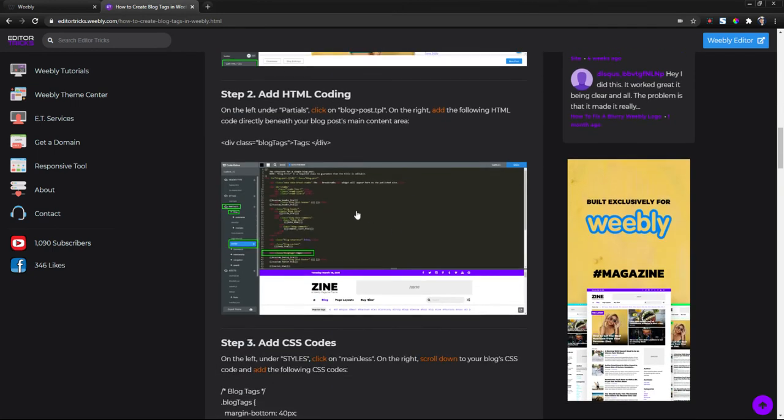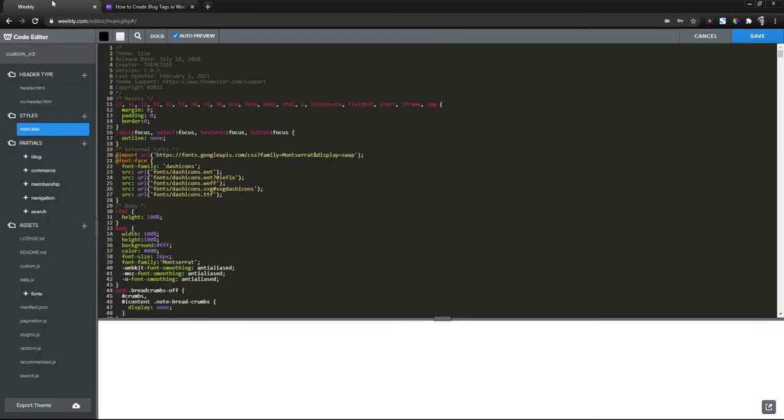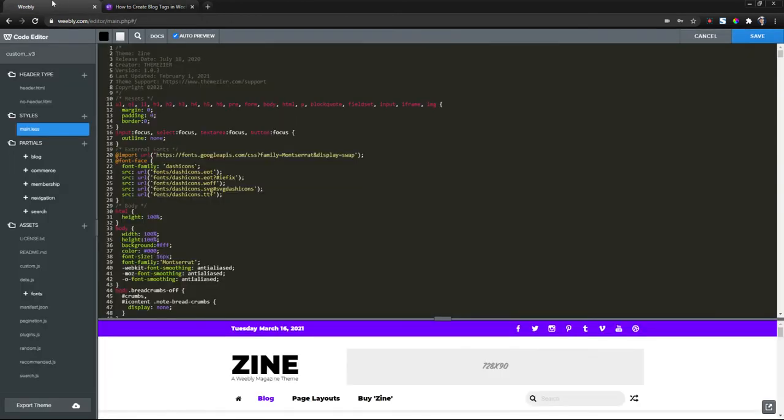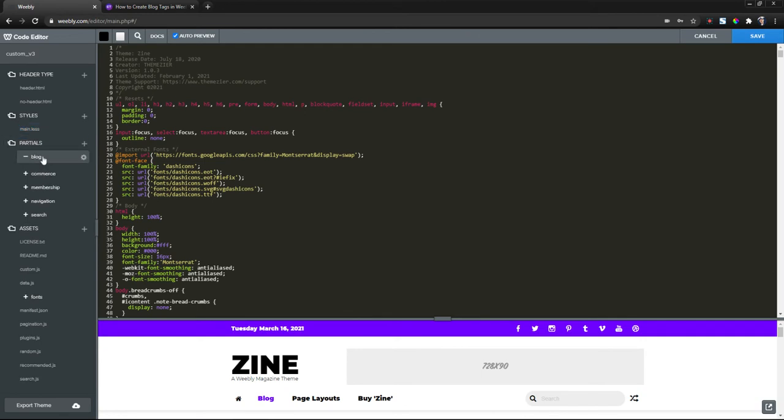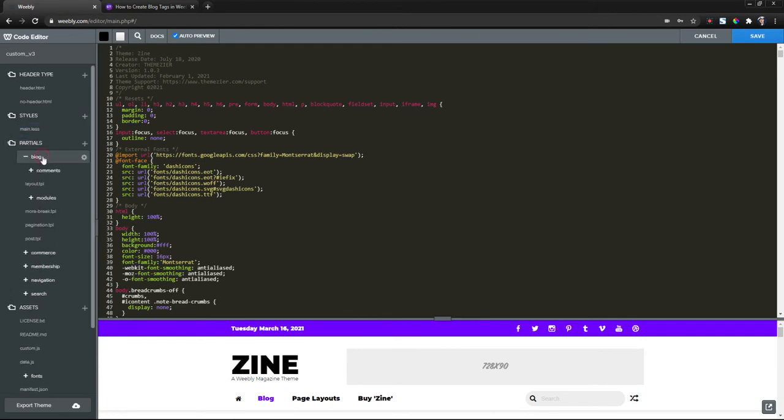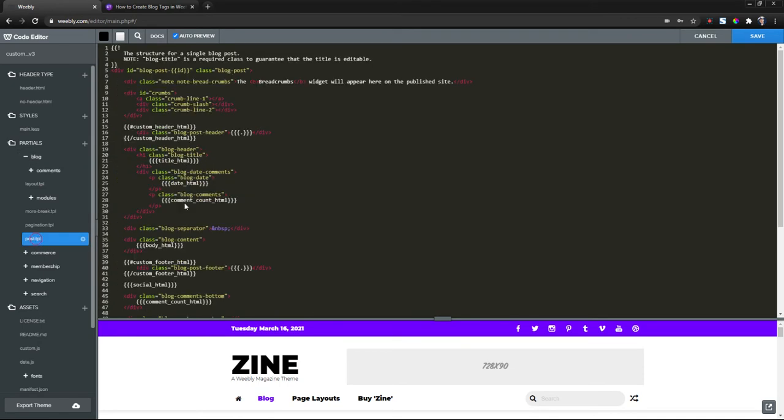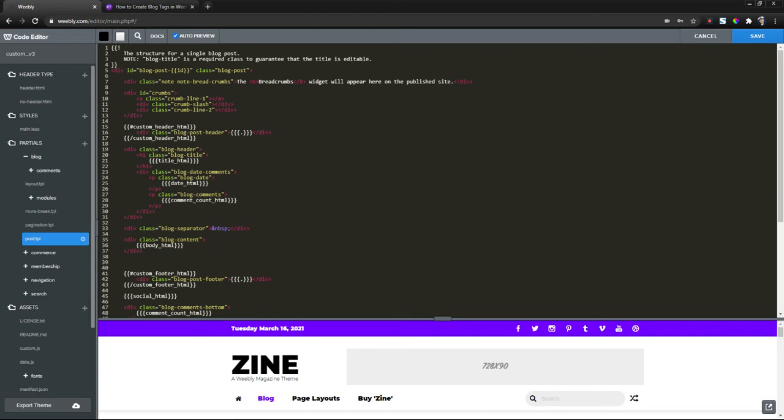Step two, we need to add some HTML coding. So copy the HTML code here in the written tutorial. Now head back to the Weebly editor. Now on the left enter partials, click on blog and on the bottom click on post.tpl. Now on the right we're going to locate the blog's main content area which is right here and paste this HTML coding right below that.